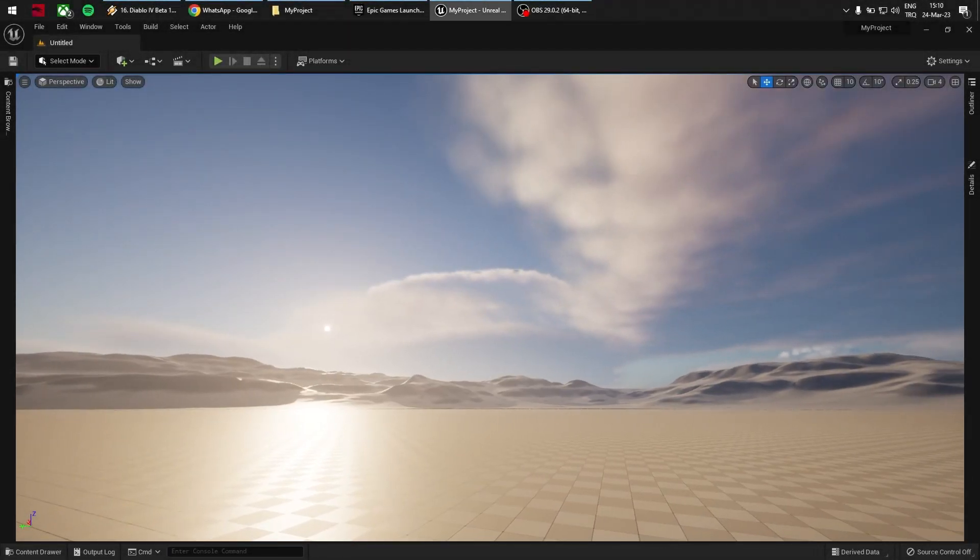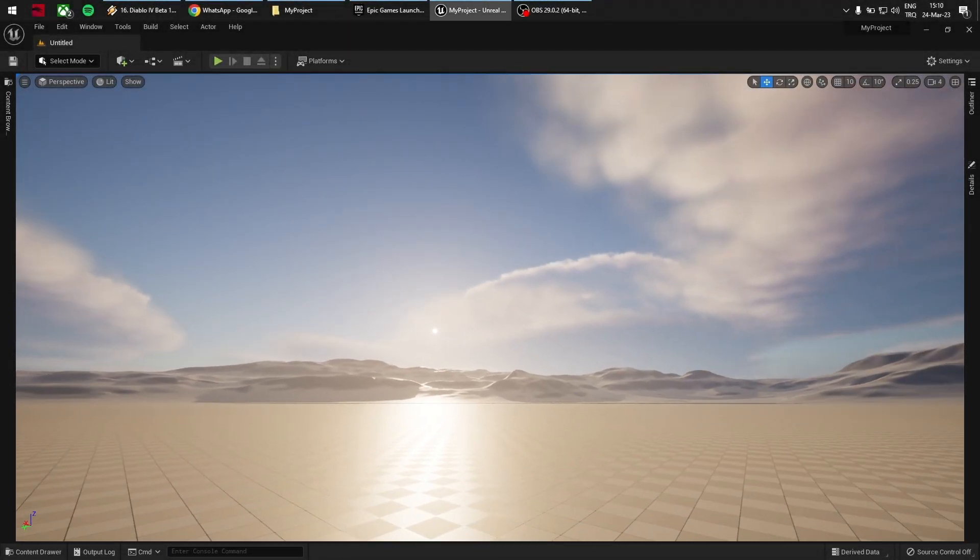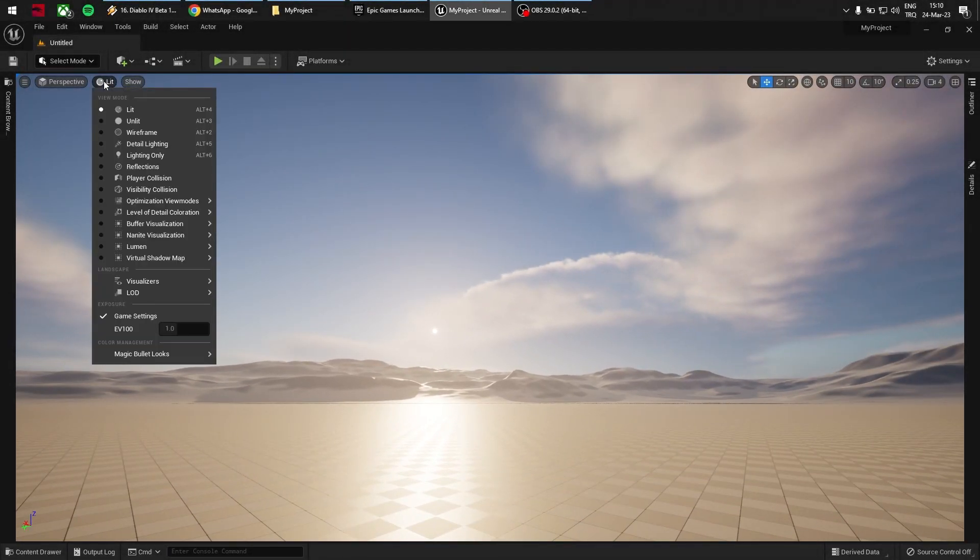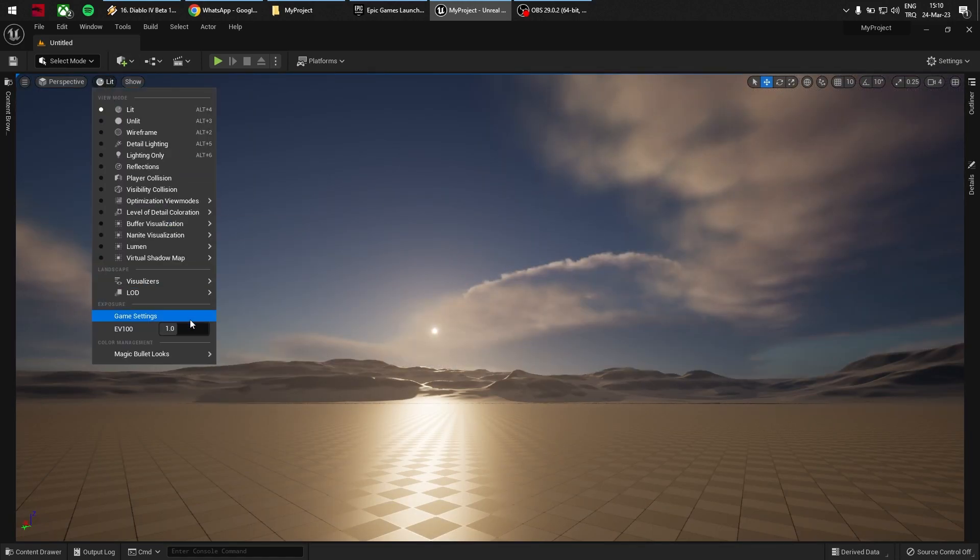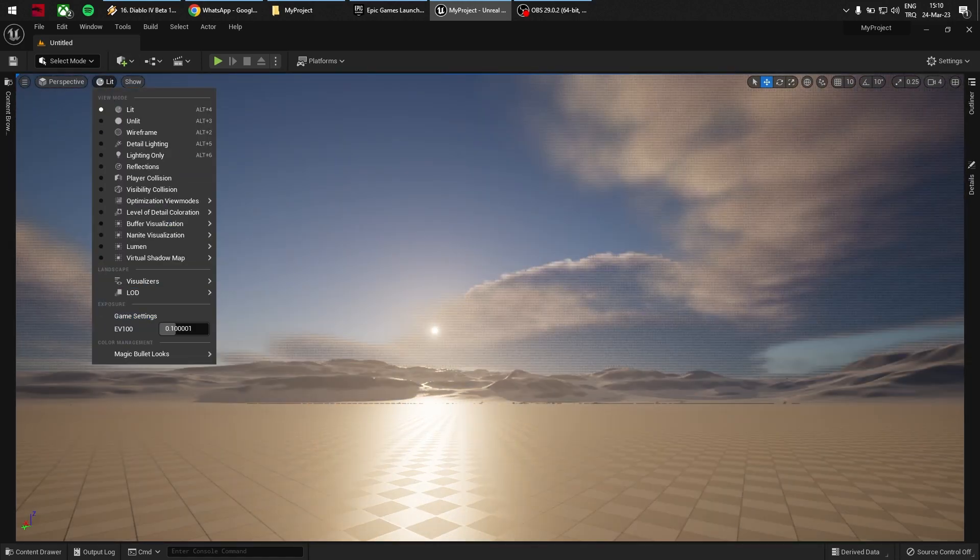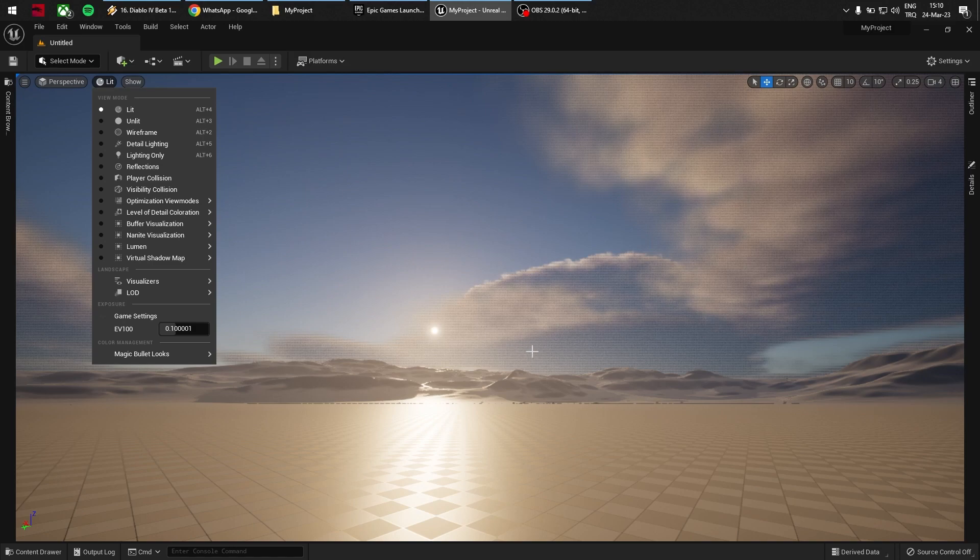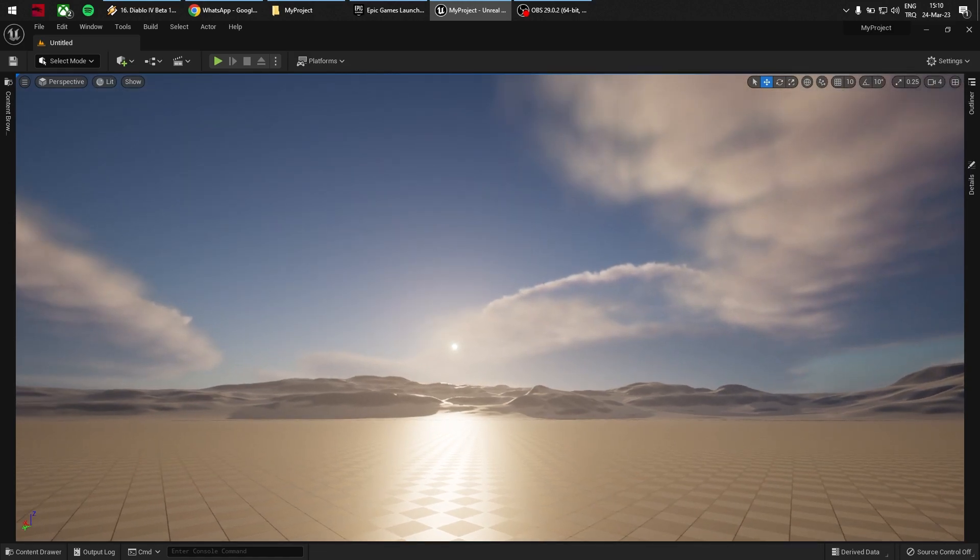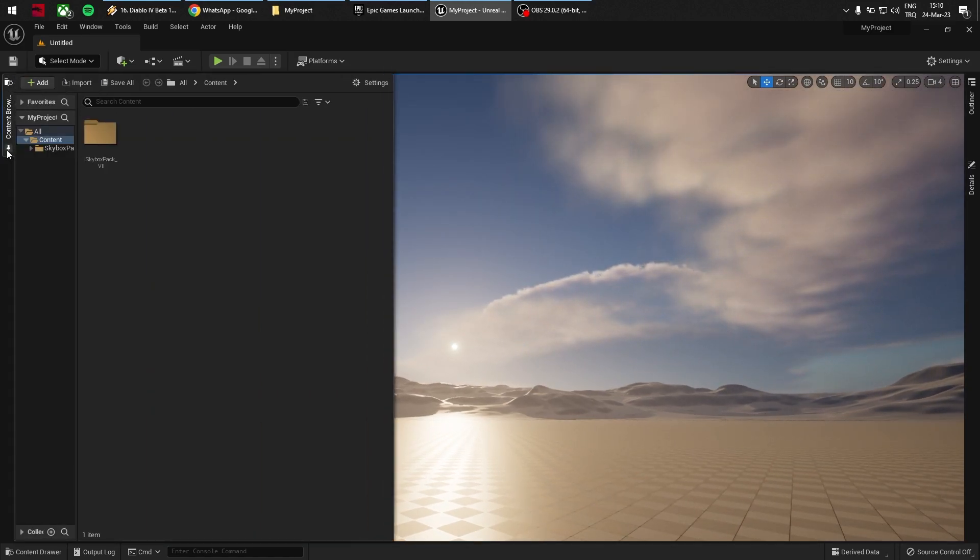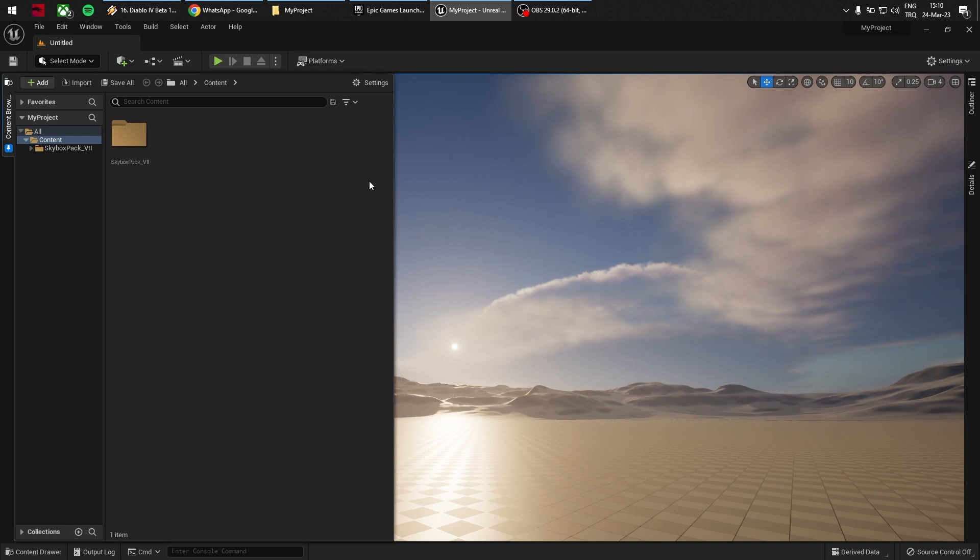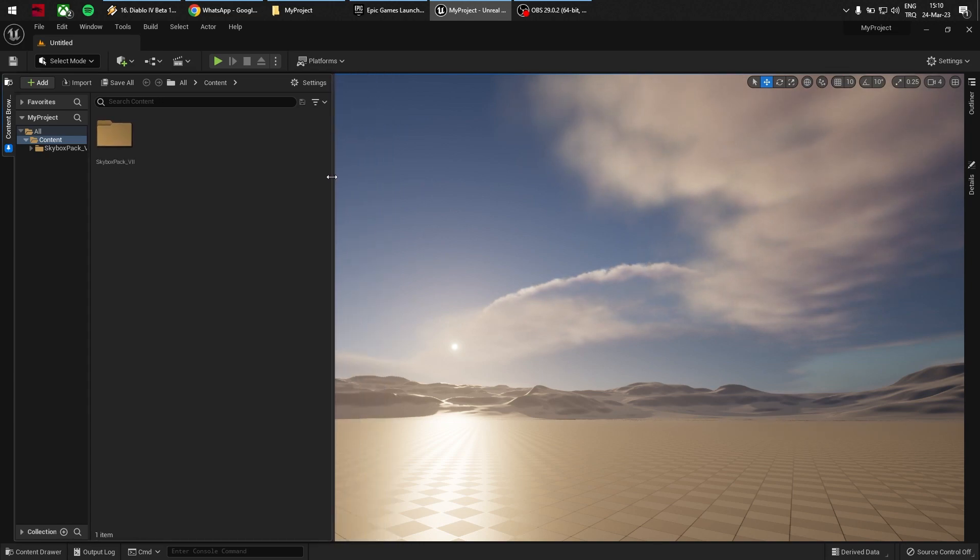Hello everyone, I'm getting lots of emails about how to combine existing sky systems such as Ultra Dynamic Sky and Unreal's own Sky Atmosphere system with my own skybox packs. So I'm going to show you how. It's very easy—you just have to change our main material to additive, and that's it.